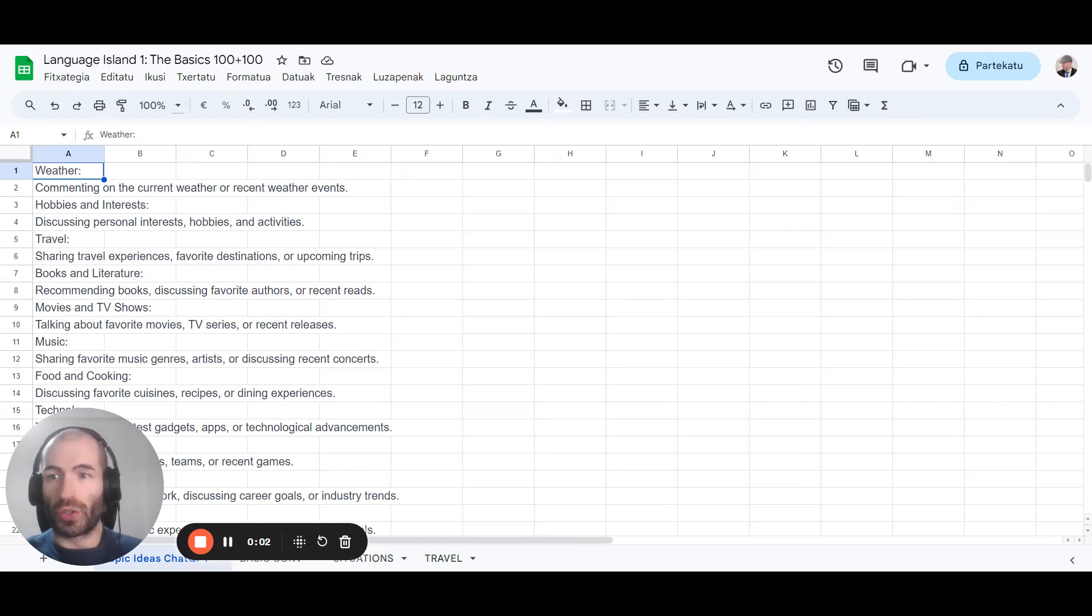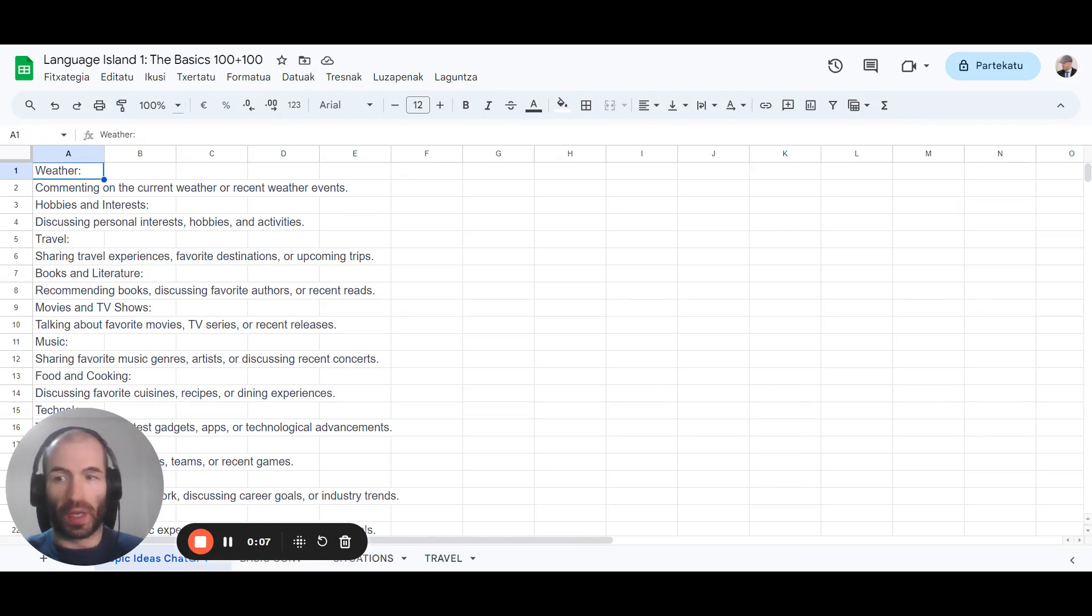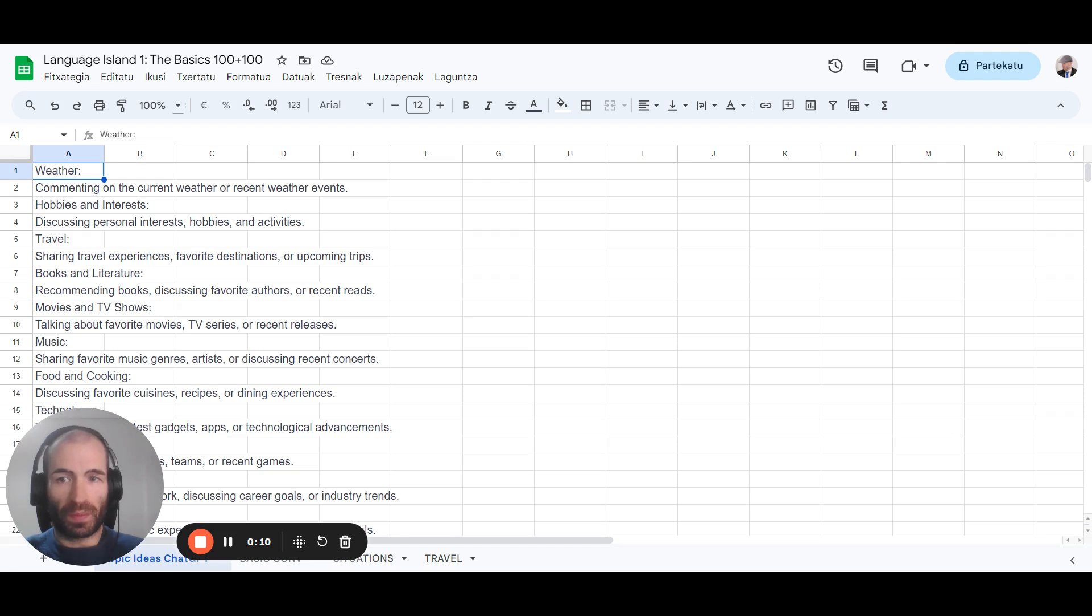In this video I'm going to show you how you can become conversational and also later fluent in any language using ChatGPT and the language islands technique.